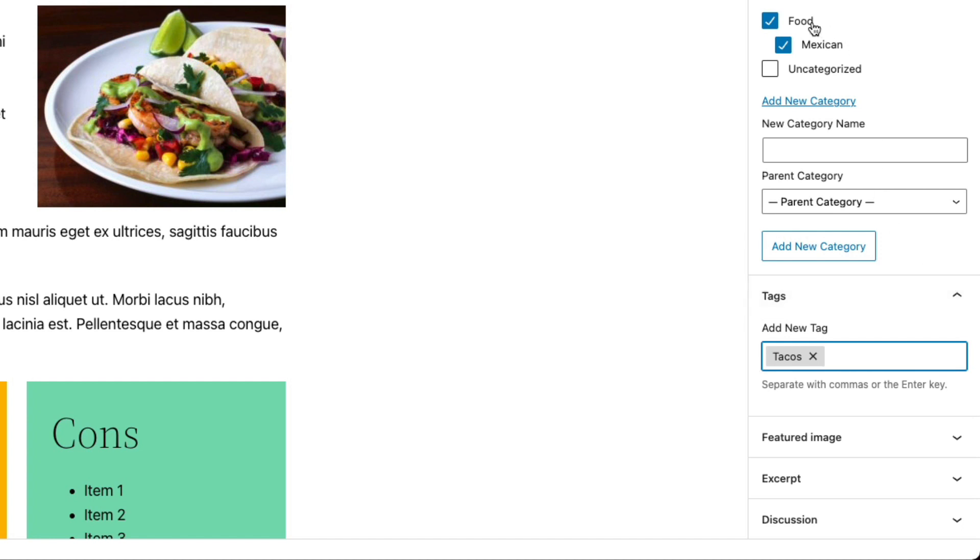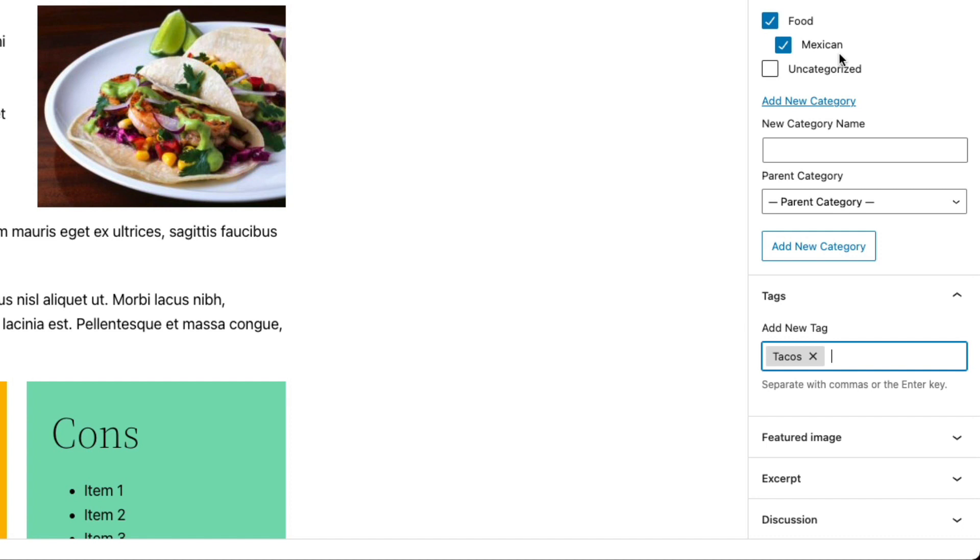And they don't have the hierarchy structure that categories have. So you can have categories and subcategories. But tags are all sort of on the same level. Another thing to note is that every post is required to have at least one category associated with it. But you don't have to use tags.